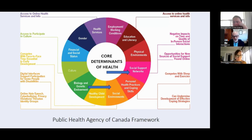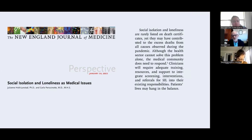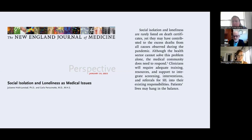Is this a health issue or a social issue? Well, the core determinants of health include social support networks and social environments — so it's both. Julianne Holt-Lunstad and colleagues wrote in the New England Journal of Medicine that social isolation and loneliness are rarely listed on death certificates, yet they may have contributed to the excess deaths from all causes observed during the pandemic. Although the health sector cannot solve this problem alone, the medical community does need to respond. Clinicians will require adequate training, resources, and support to integrate screening, interventions, and referrals into their existing responsibilities. The authors concluded that patients' lives may hang in the balance.